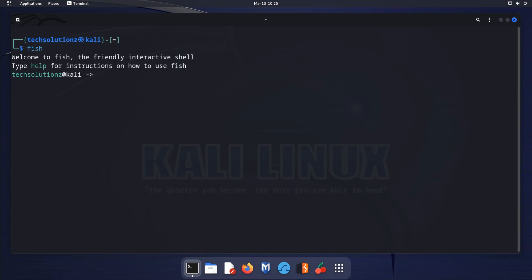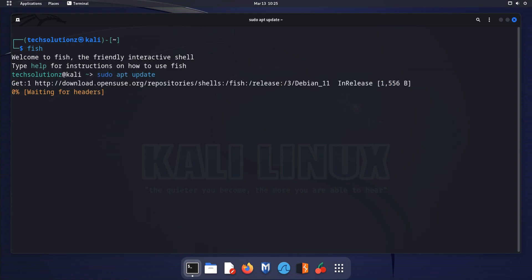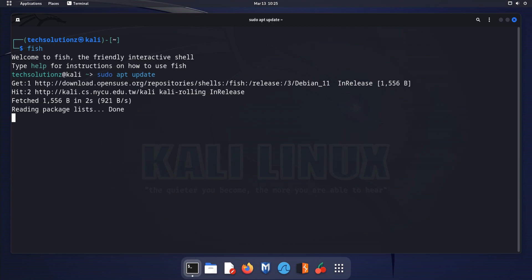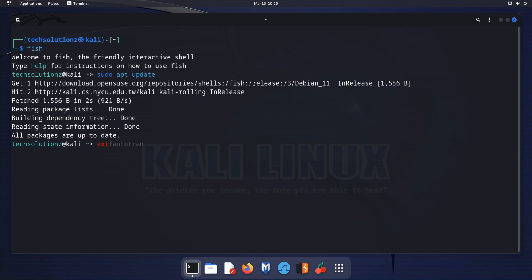One of the standout features of FISH is its auto-suggestions. When you start typing a command, FISH will automatically suggest completions based on your command history and available options, making it much faster and easier to navigate the command line.